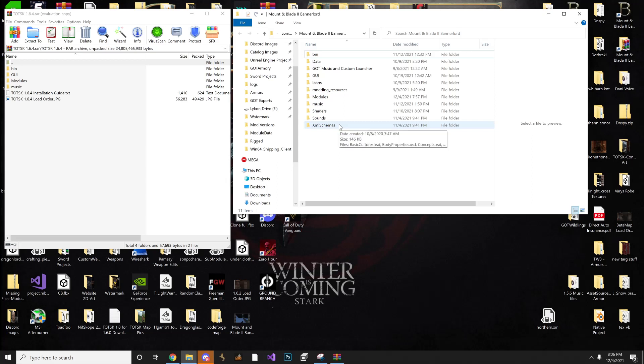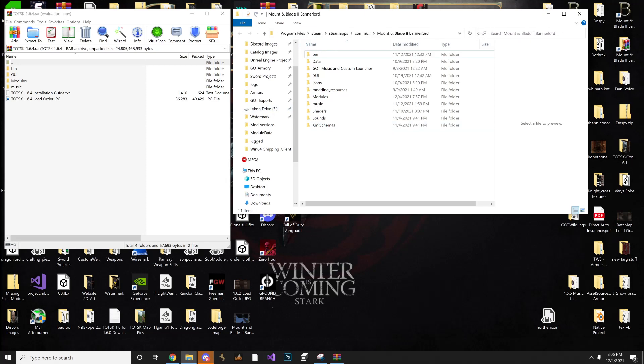The directory is located pretty much where the main game file is. So for instance, Bannerlord is located, and if you have Steam, it would be in your Steam, SteamApps, Common, Mount and Blade, Bannerlord. So this is our directory, and this is what it looks like.